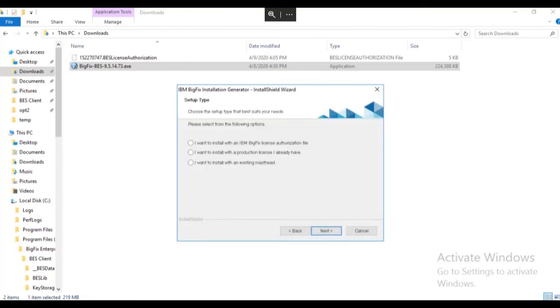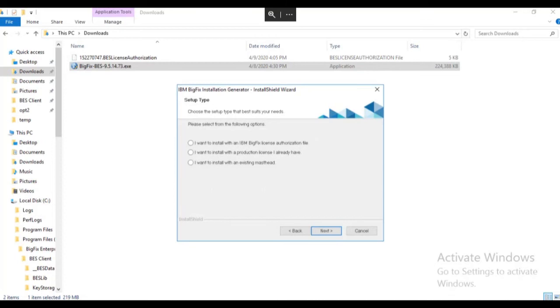There are three methods to run the BigFix installation generator. In this video, we will be using the license authorization file to create our installation media. The license authorization file is either obtained from licensing at HCL or is downloaded from the BigFix license key center. The file has an extension of Bez license authorization. You will use this method the first time you run the installation generator.